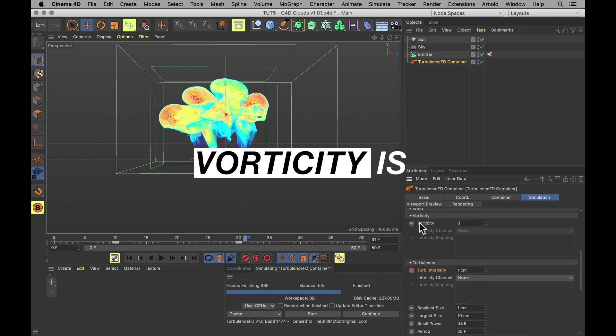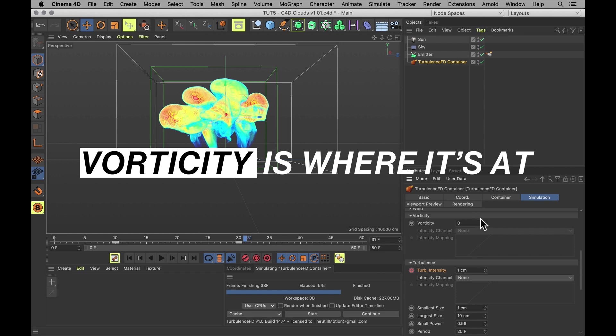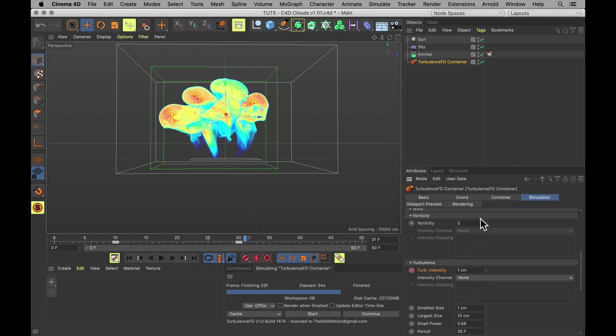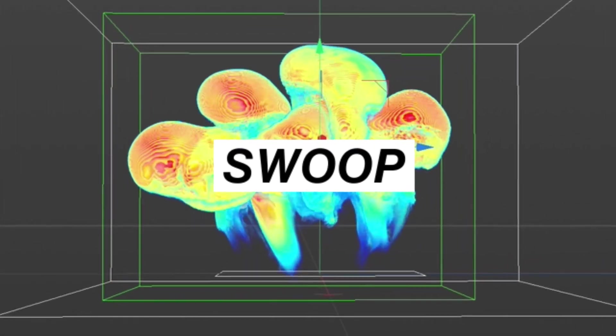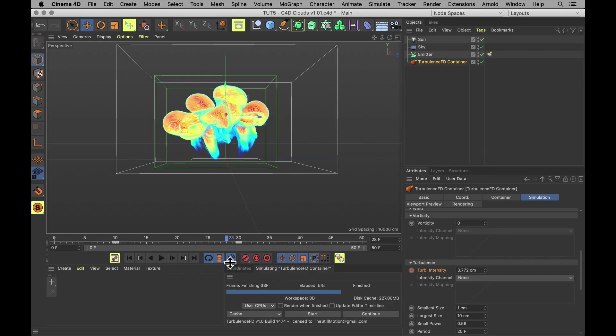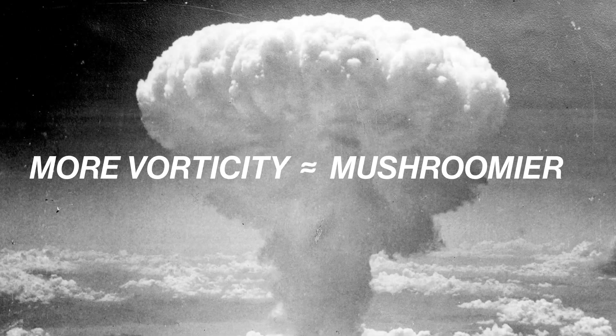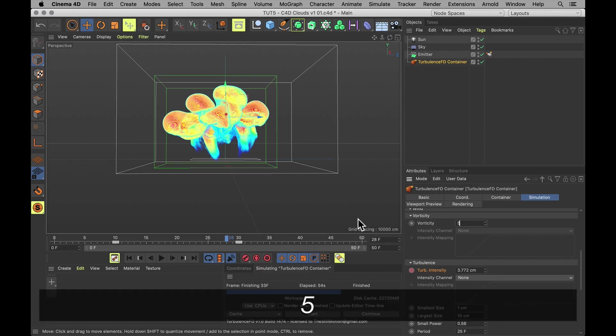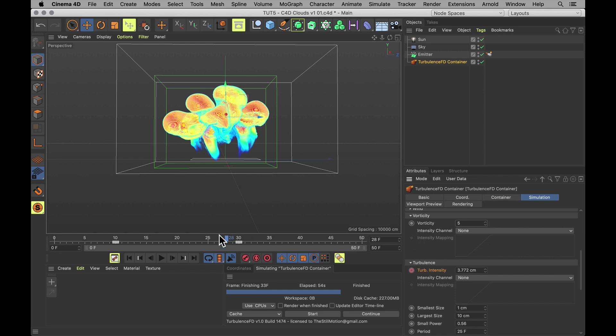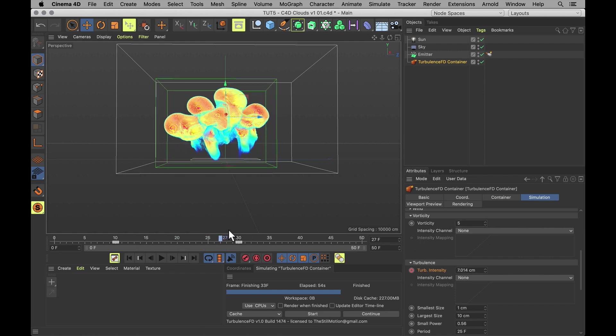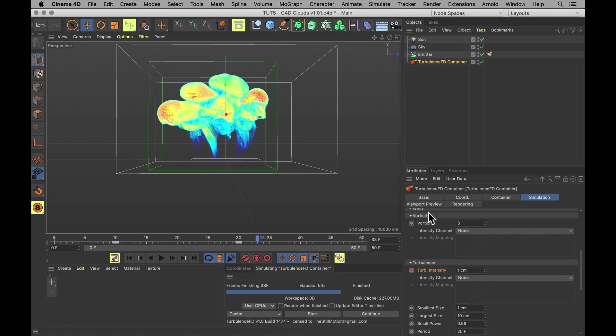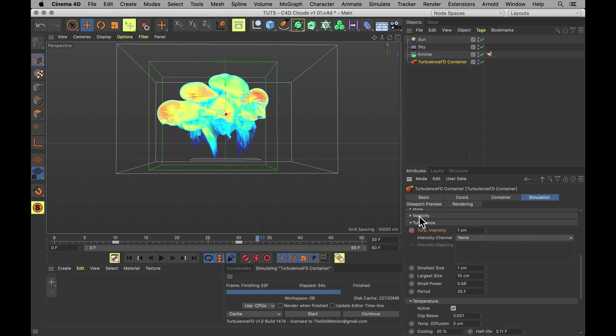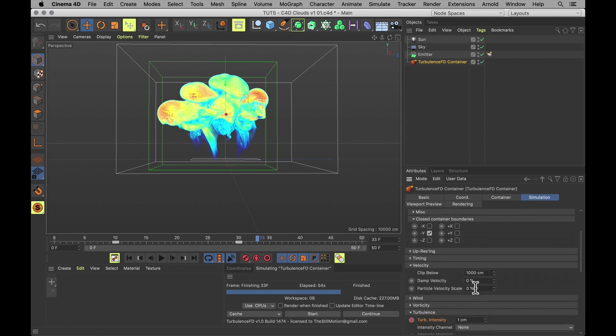Now to really add detail to fluids, vorticity is going to be your friend. It's essentially how much the small curls curl in your fluid. So right now these puffs are looking quite jellyfishy. And the vorticity is going to make them look a lot more mushroom cloudy. So let's set that to 5. And finally, the fluid keeps moving for way too long. We actually want that to break a little bit. So let's go up to velocity. Set the damp velocity to 7%. And that's going to break it quite a lot. But that's what we want.